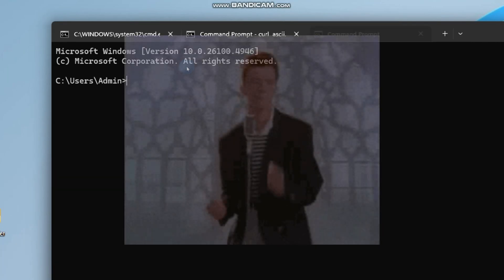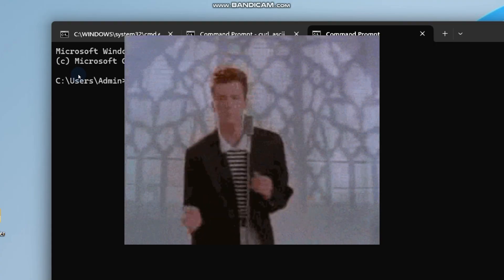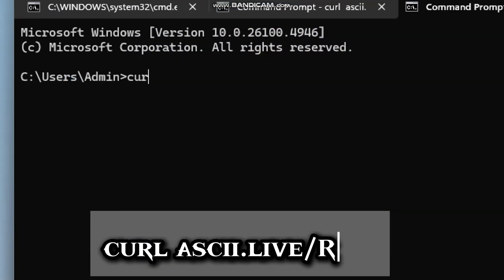The third demo is going to be a Rick Roll in pure art form. Type curl ascii.live/rick.